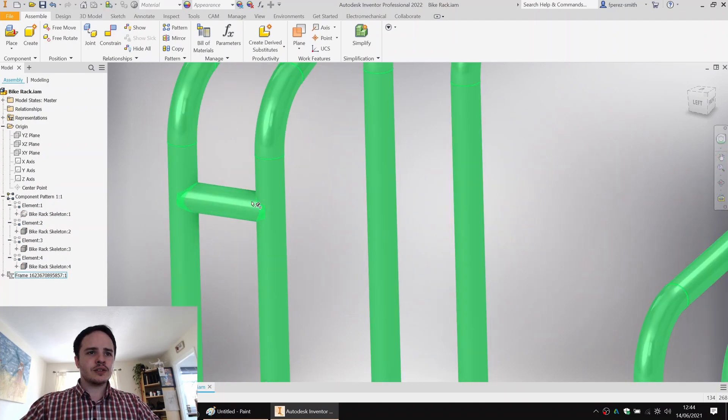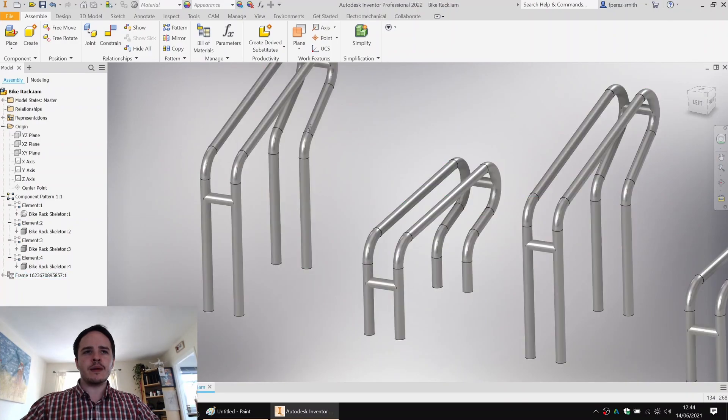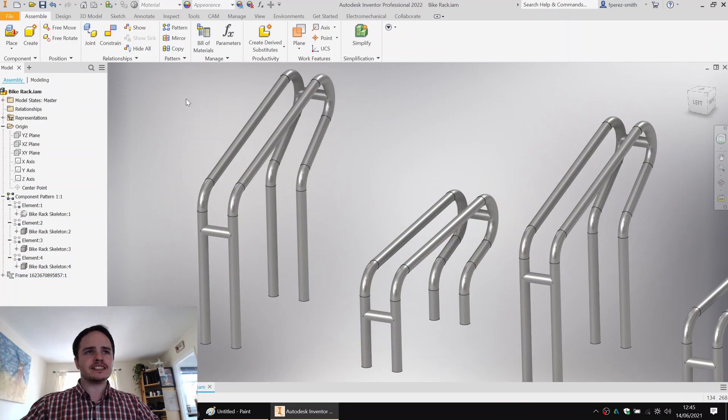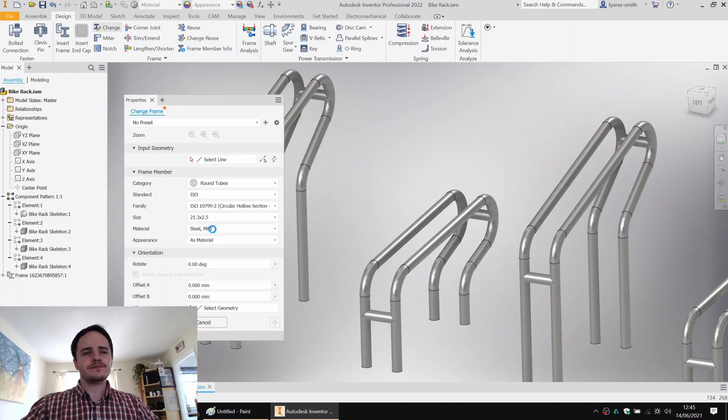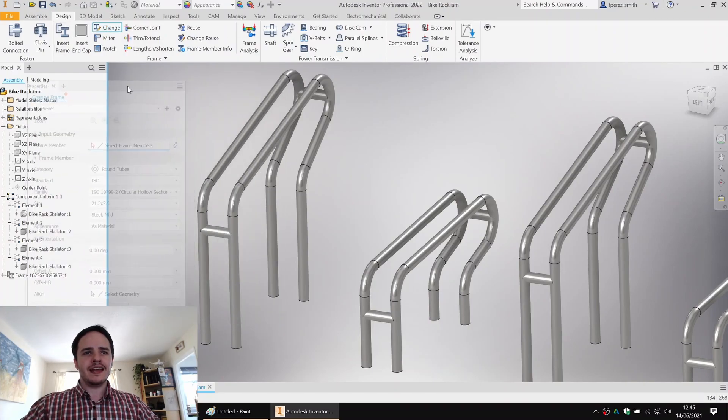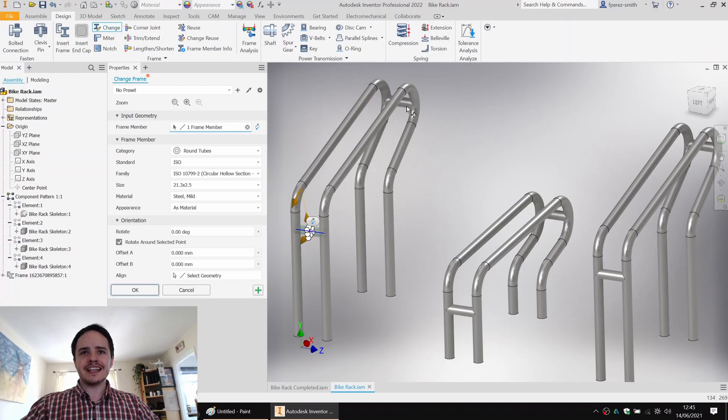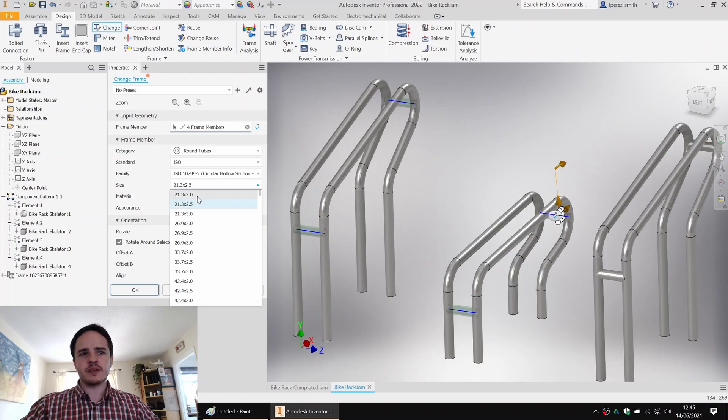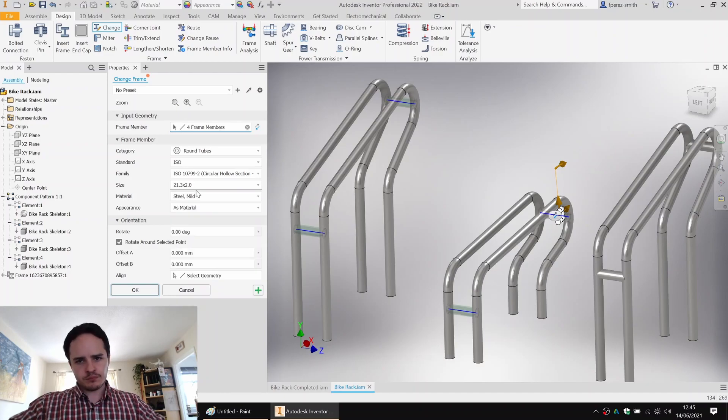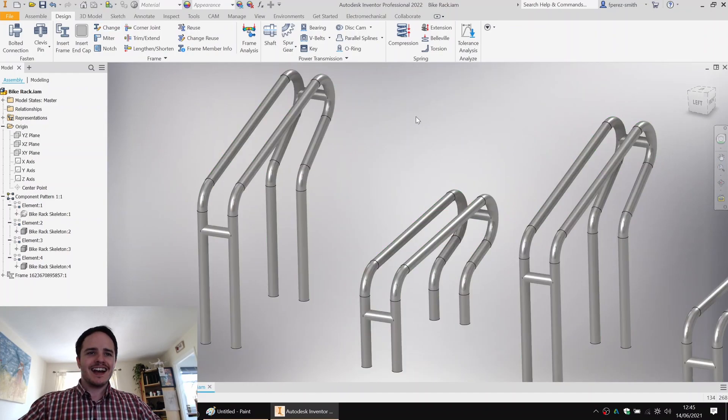So imagine that we want to change the size of these cross members just to be a little bit smaller or a little bit different. What we could do is we could come along here and say change. And here we can select these components. And here, if we wanted to, we could change the size. So we could say it's 21 with a two millimeter wall thickness, if you want to. We're not going to do that.